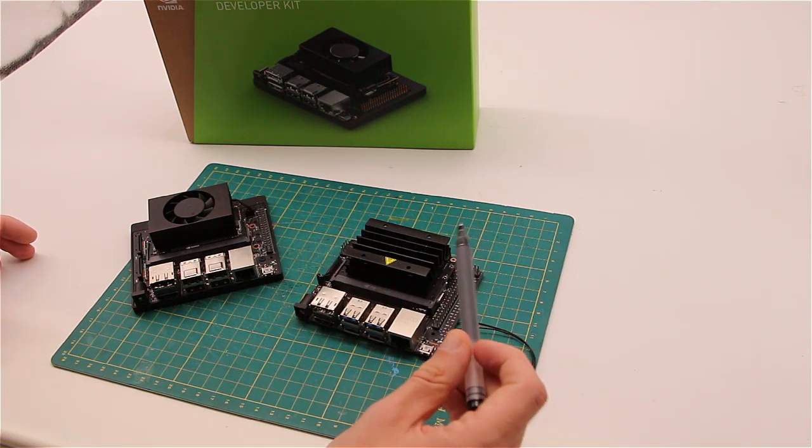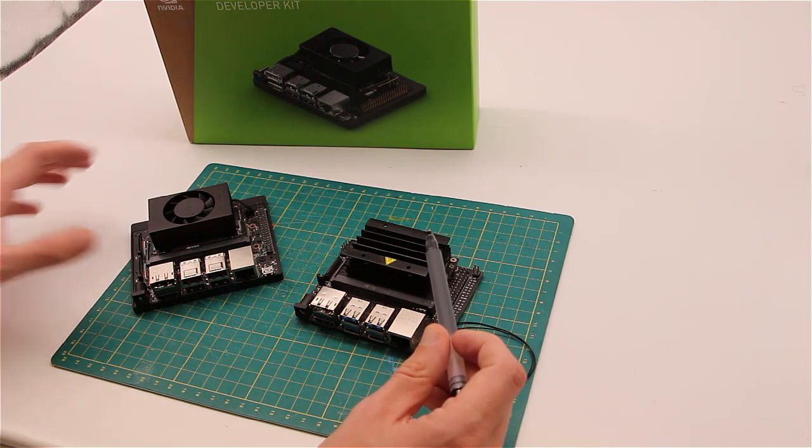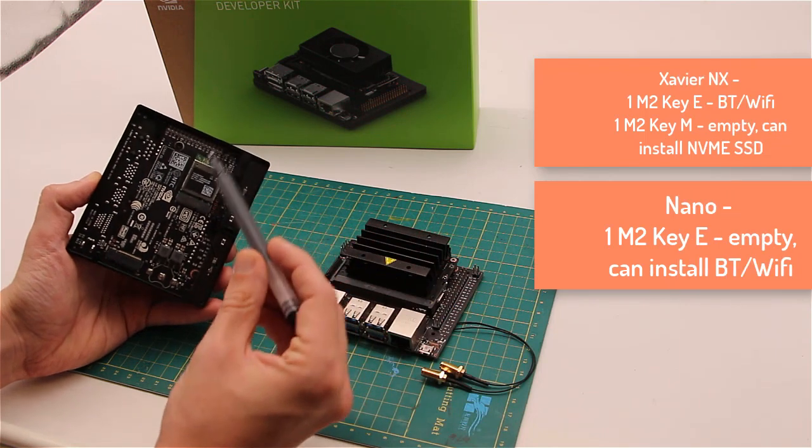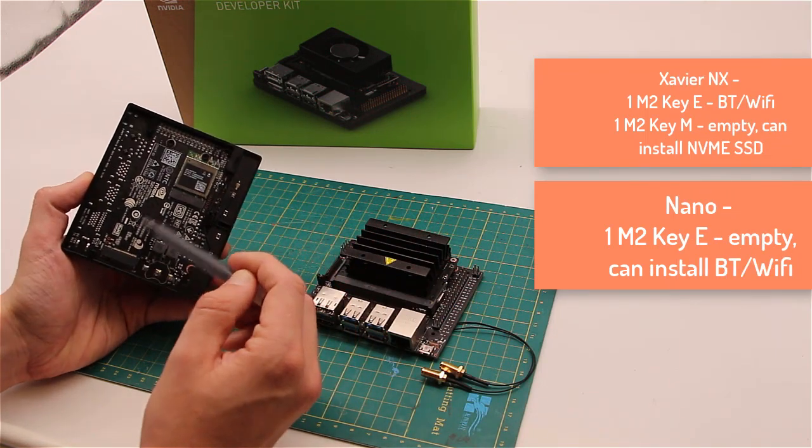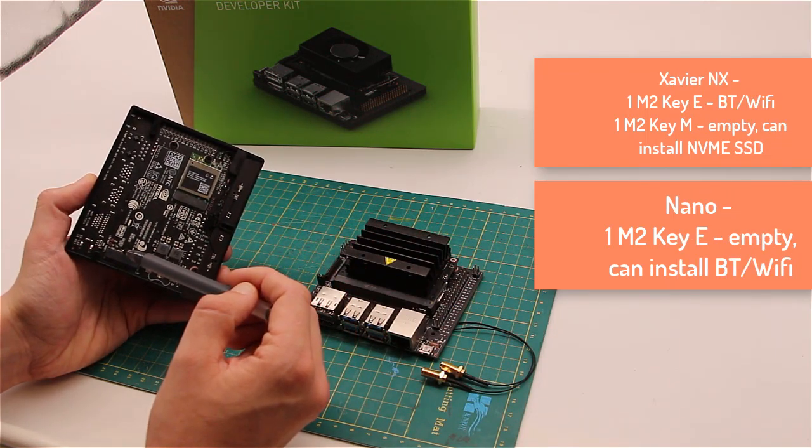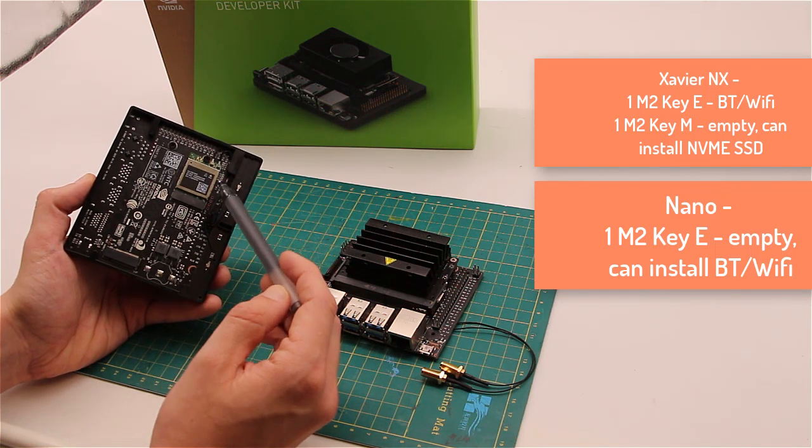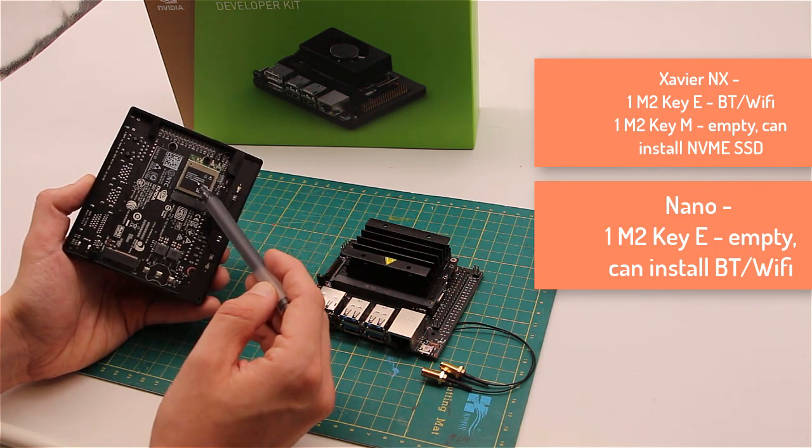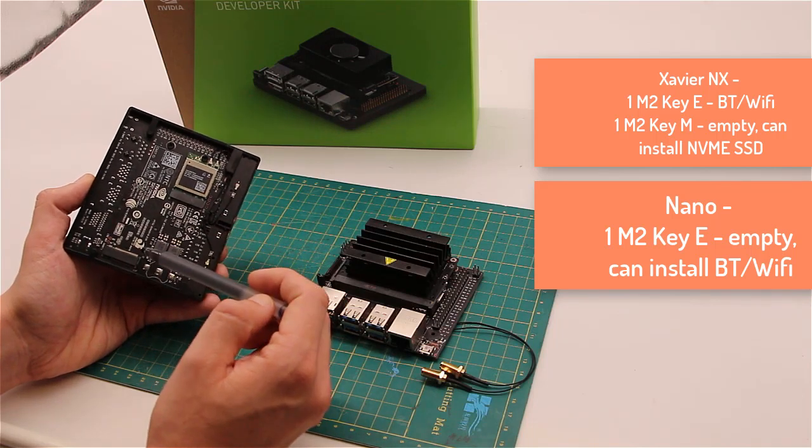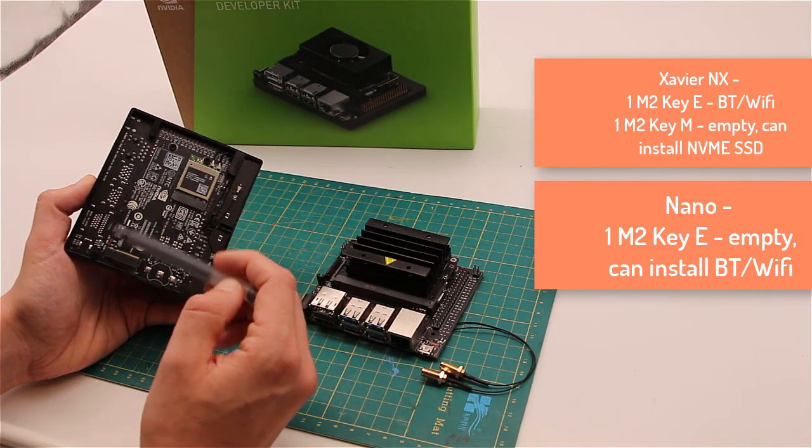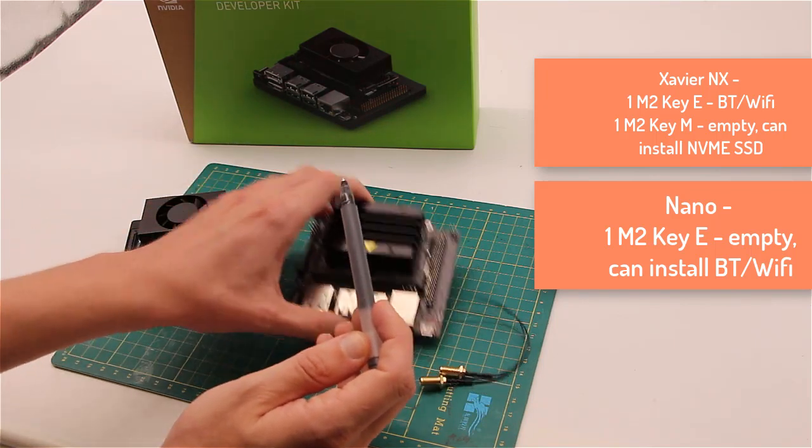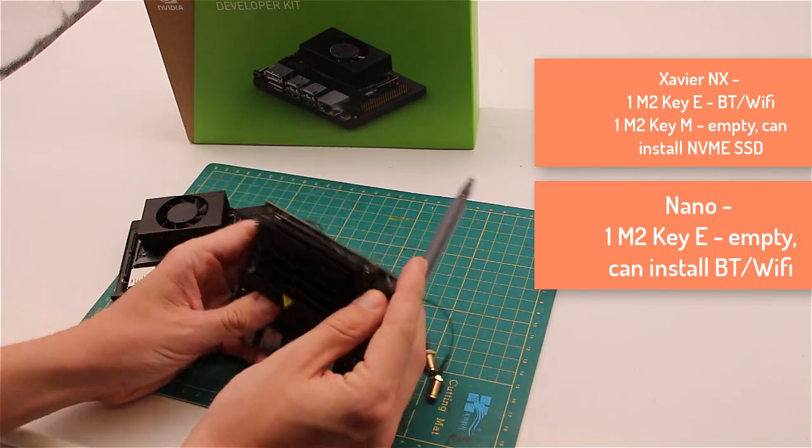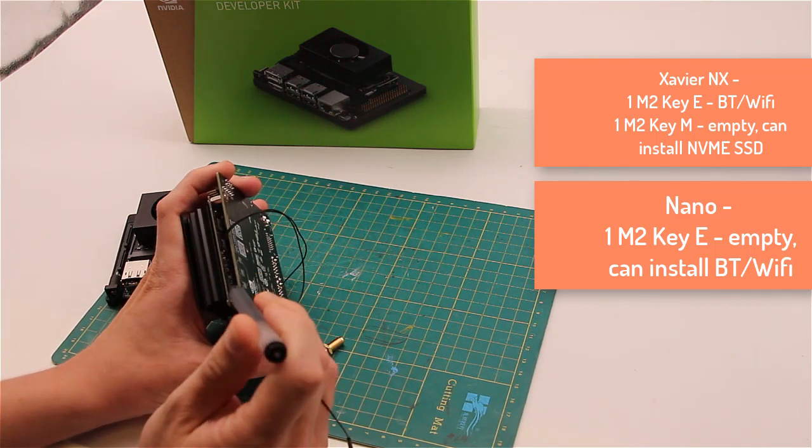Now for differences. Xavier NX development kit board has one M.2 Key E and one M.2 Key M connector. With this M.2 Key E slot already occupied with Bluetooth Wi-Fi module, M.2 Key M can be used for attaching NVMe SSD. Jetson Nano carrier board has only one M.2 Key E connector right here.